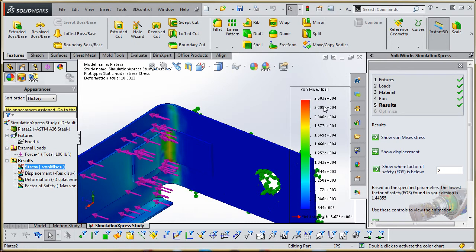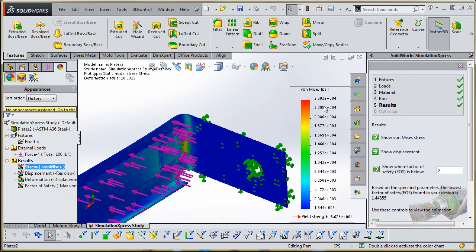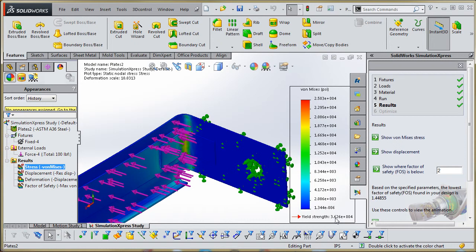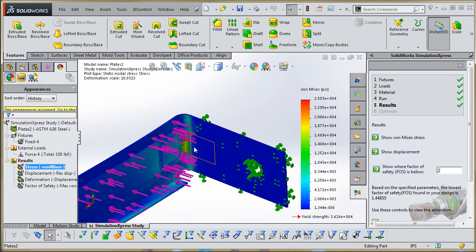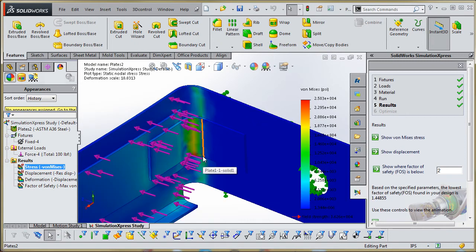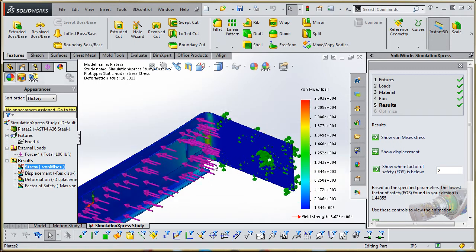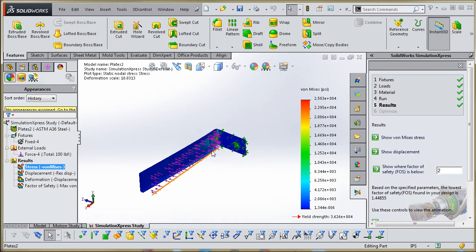But the yield strength is 36,000 down here. So that needs to be taken into consideration. It's approaching the yield strength, but it isn't quite there yet. So again, through fatigue over the lifetime of the product, over the lifetime of the part here, you might want to consider beefing that up a little bit.